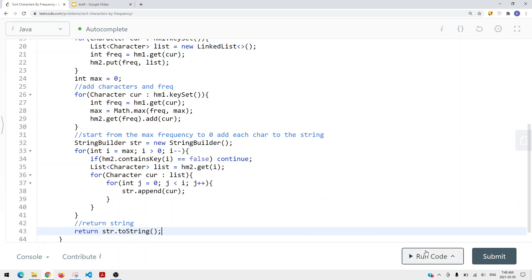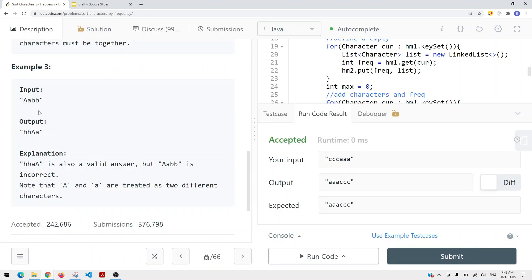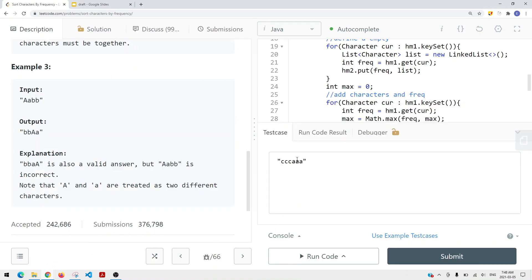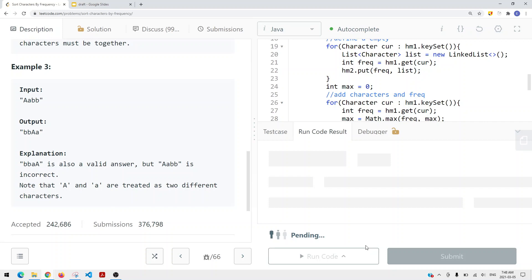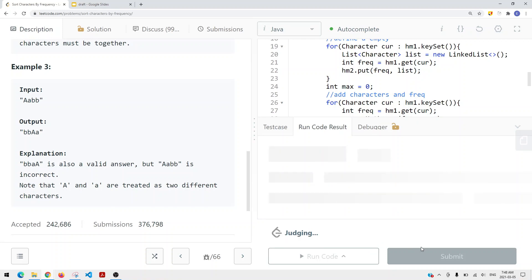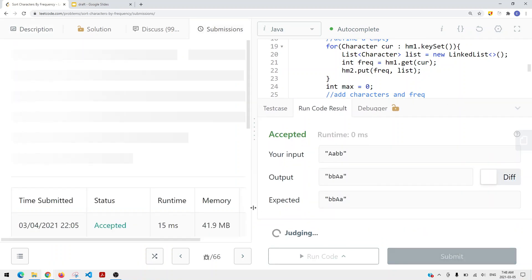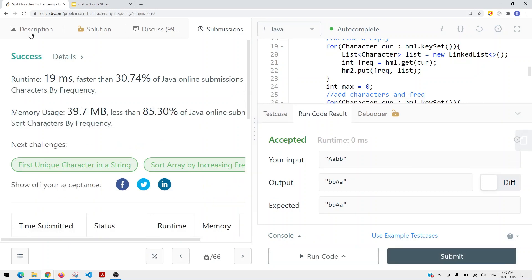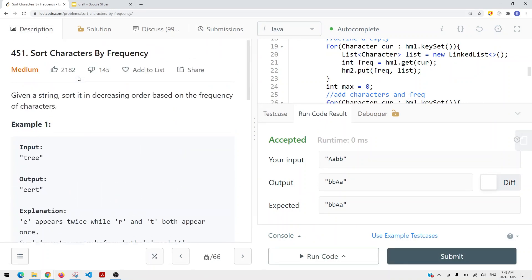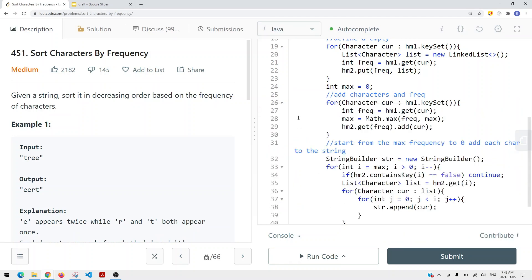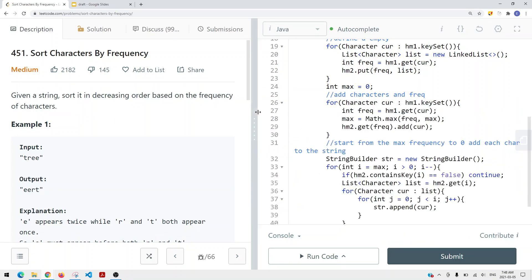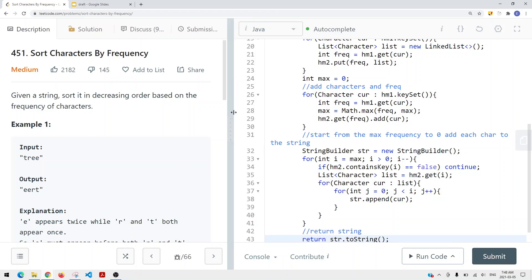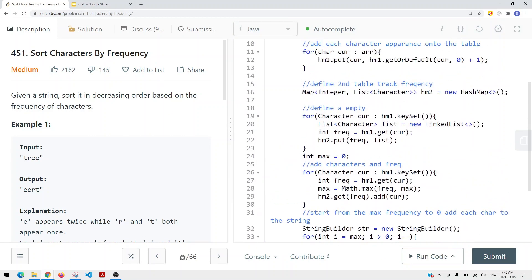Now let's run the code - and let's also try with a capital letter input. Let's submit, and as you can see we have success. This is how we solve Sort Characters by Frequency. The time complexity is O(n) and the space complexity is also O(n).